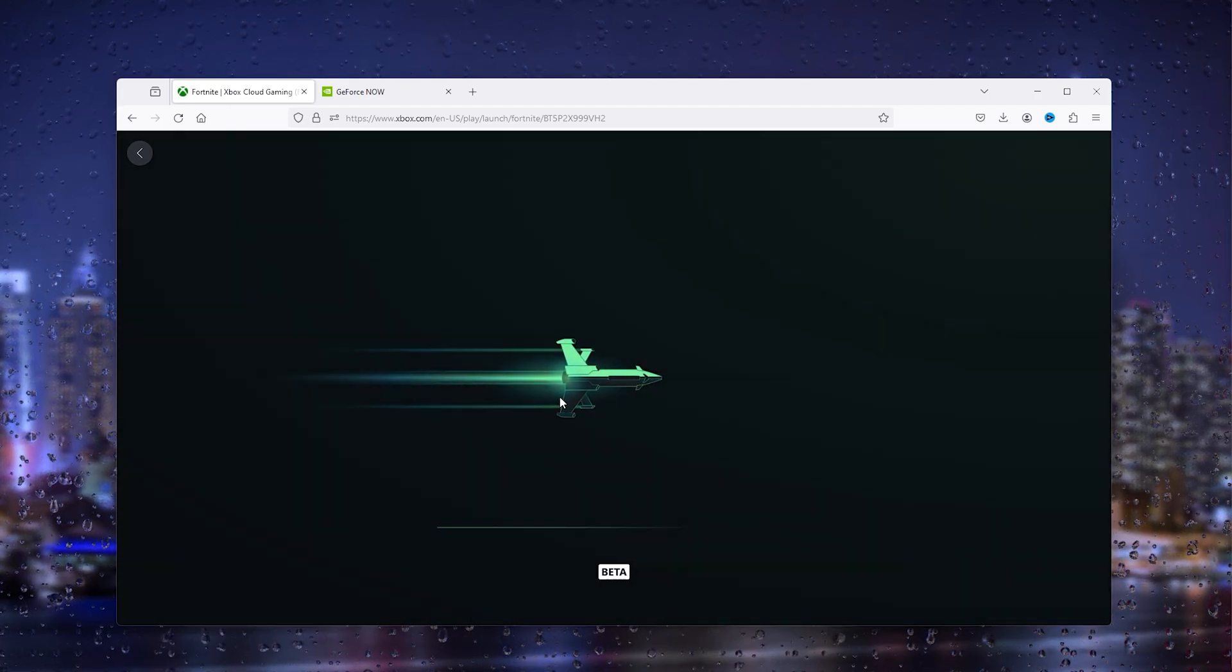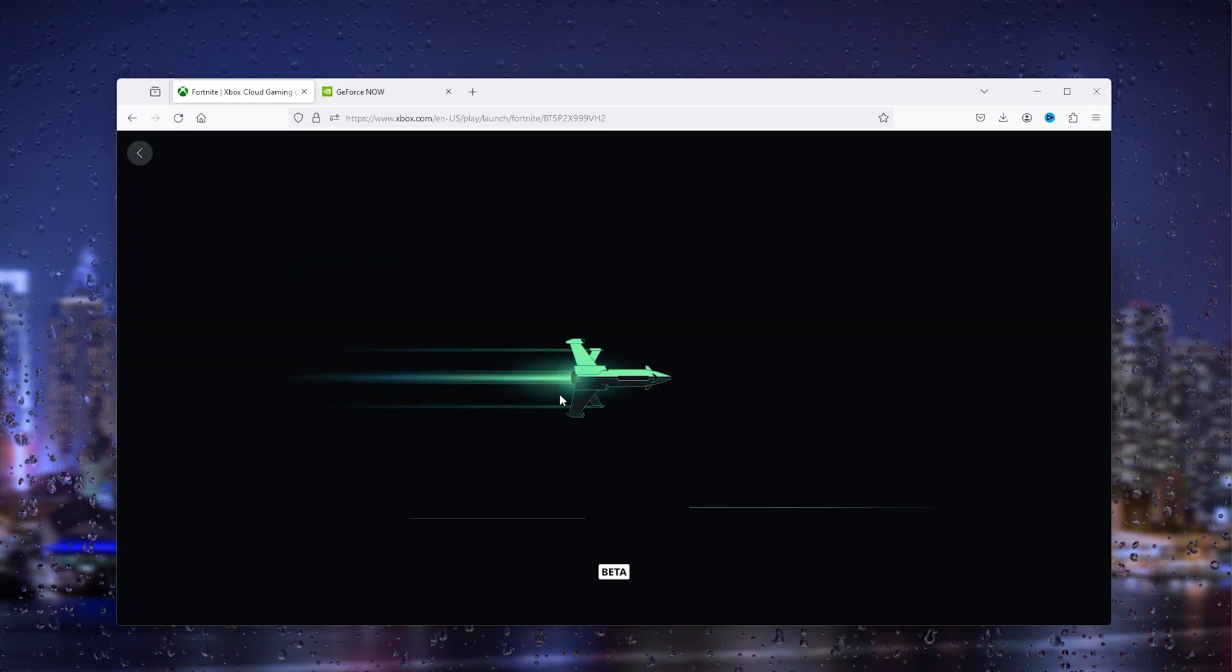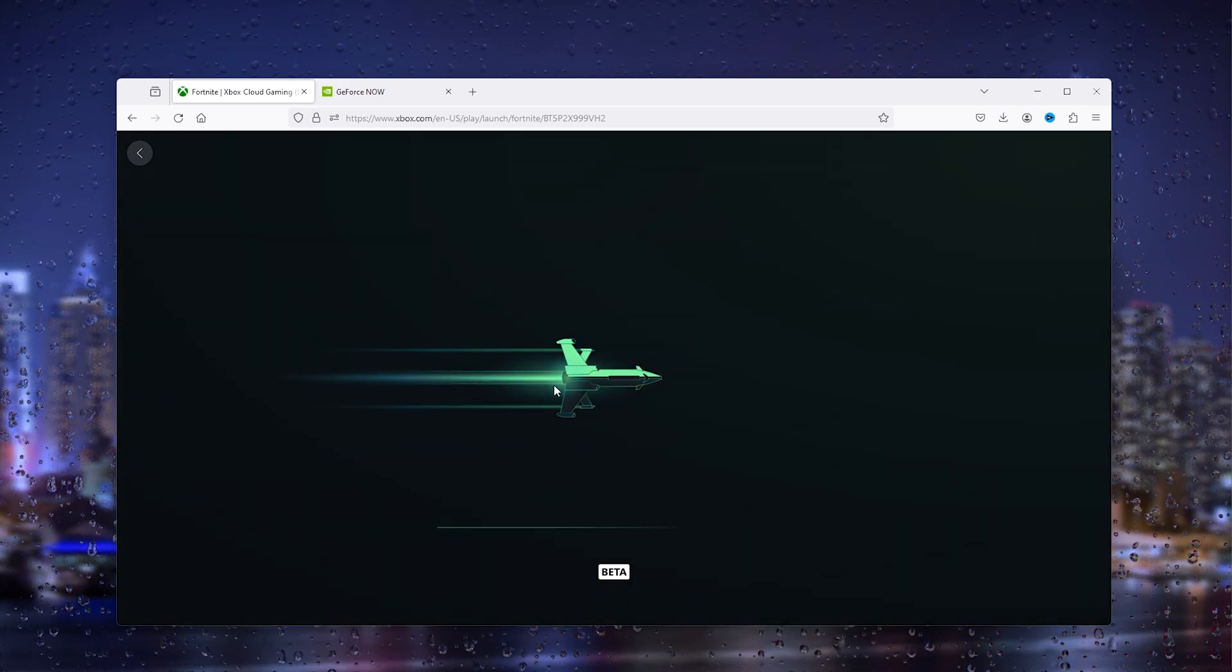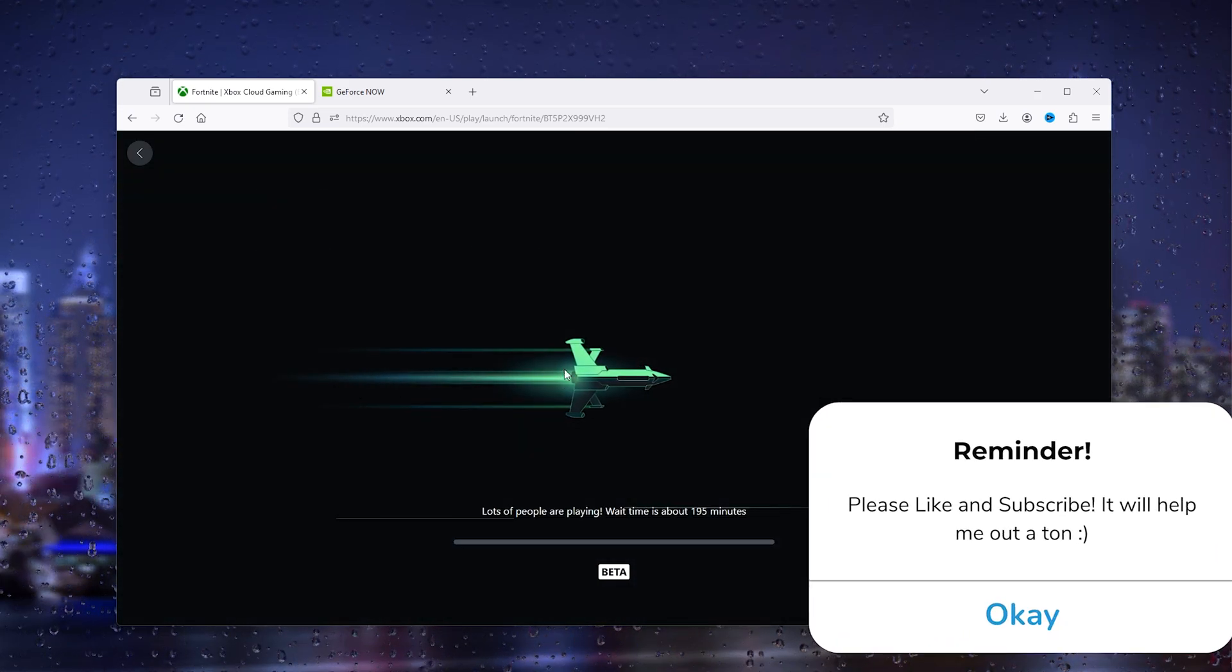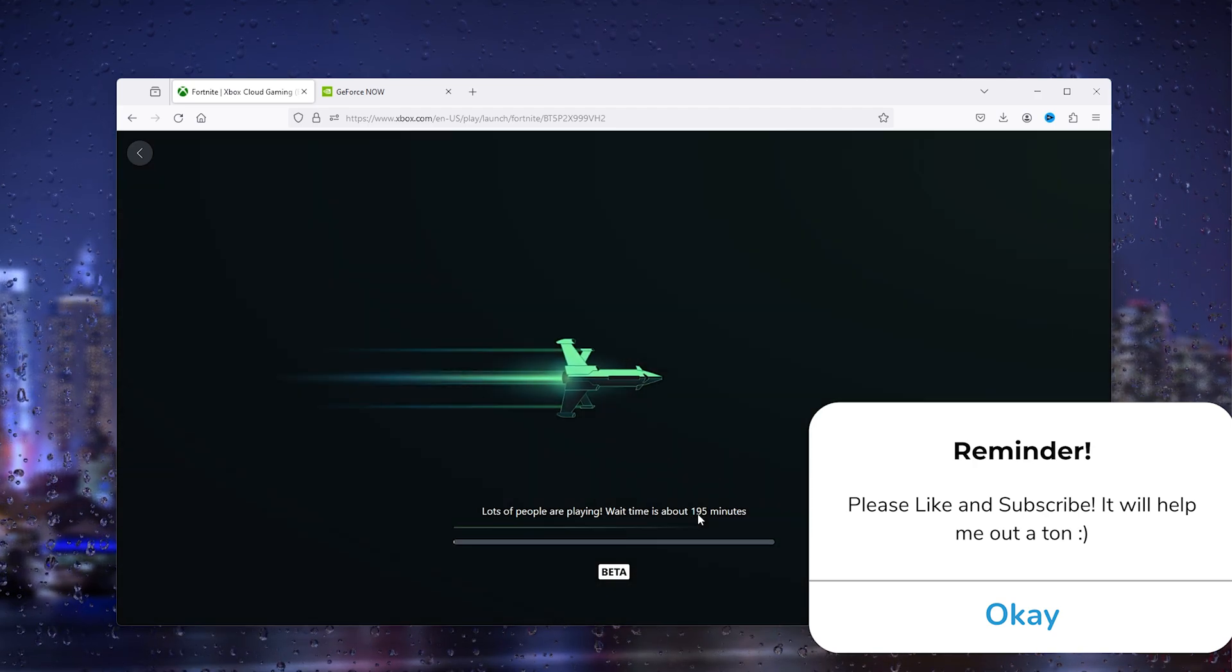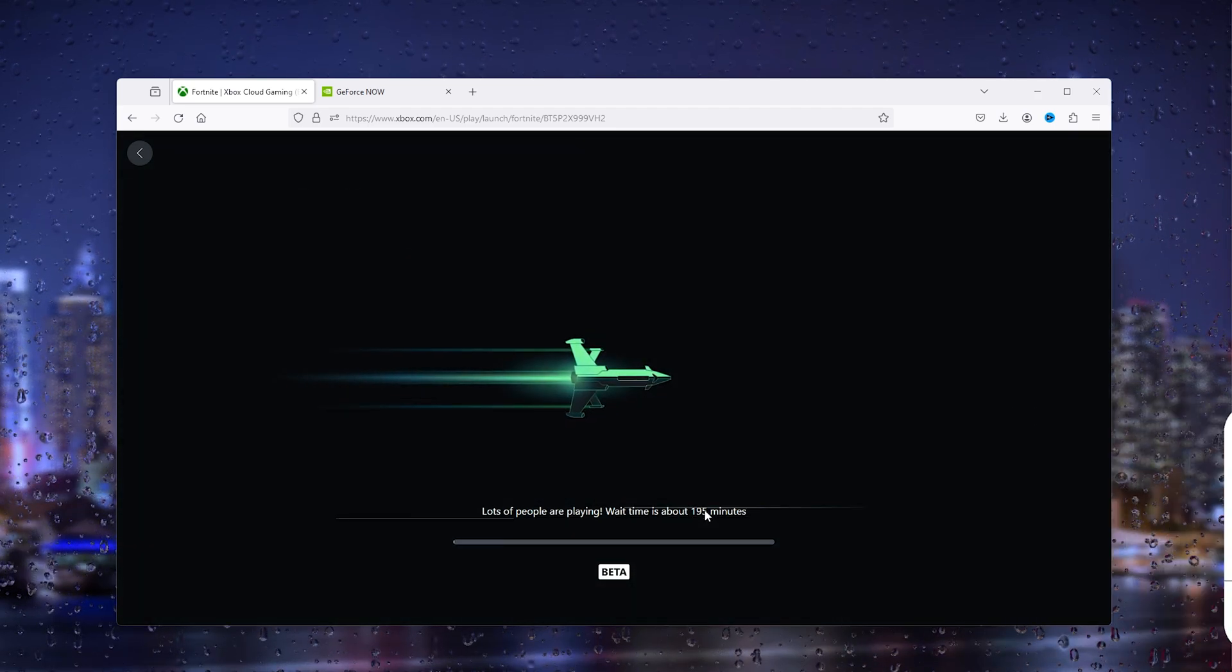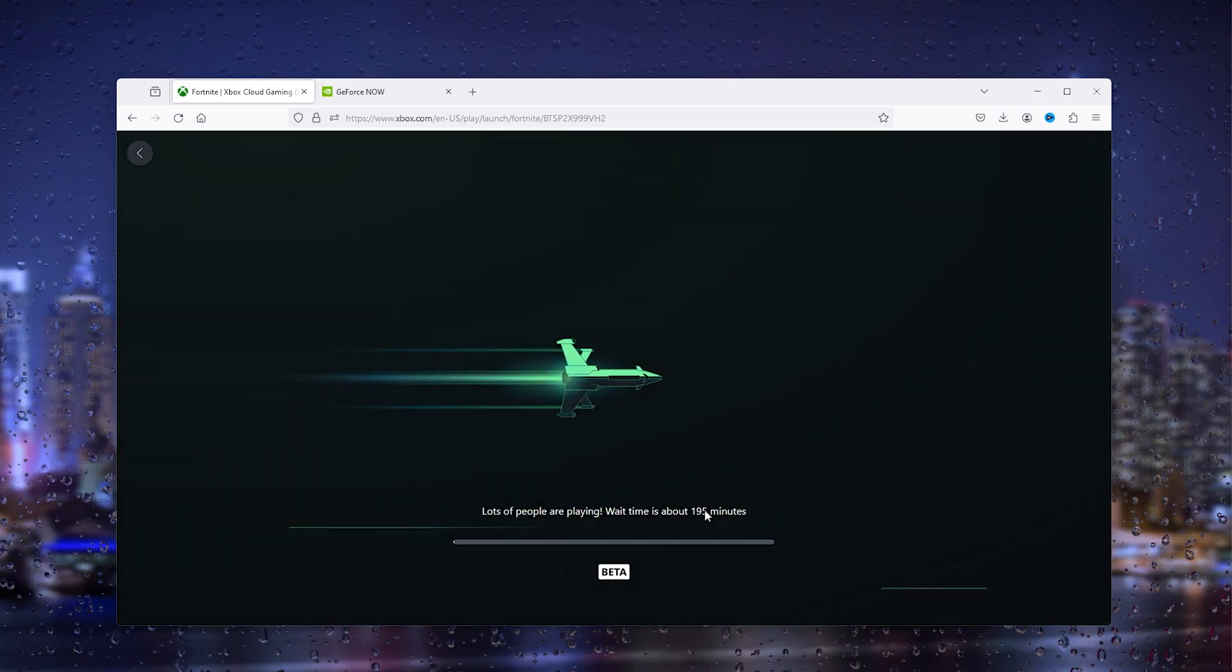Here, as you can see, there is a waiting line. This waiting line means that you have to wait a couple of minutes before you can join. As you can see, there are about 195 minutes before I can start to play.